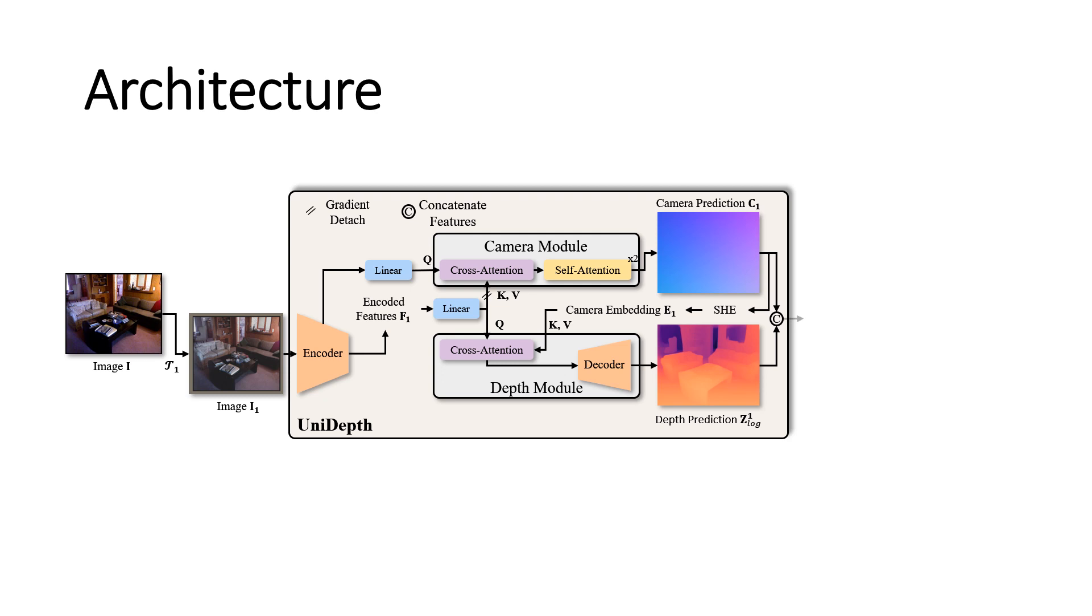Our final 3D prediction is the concatenation of the camera angles and the predicted depth. By doing so, the two spaces are completely independent to each other and do not have an intertwined gradient.